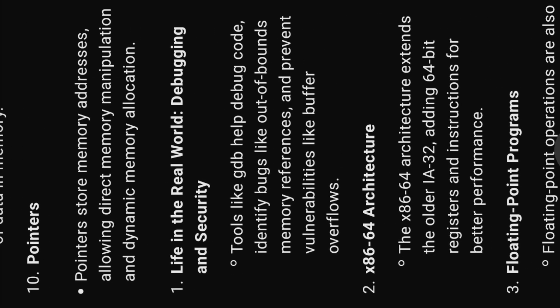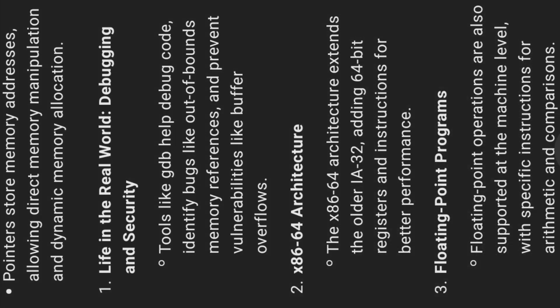Ten, pointers. Pointers store memory addresses, allowing direct memory manipulation and dynamic memory allocation.